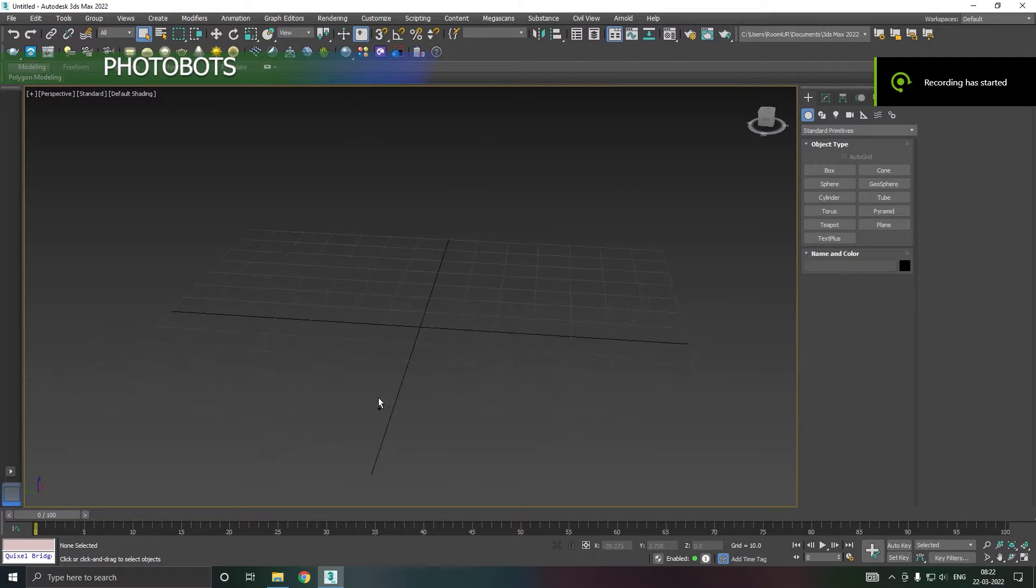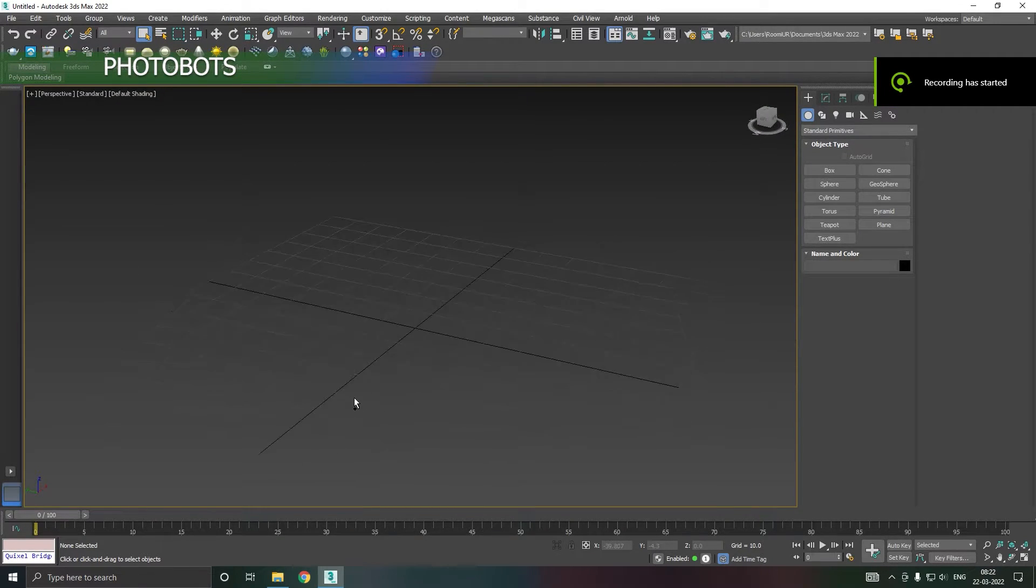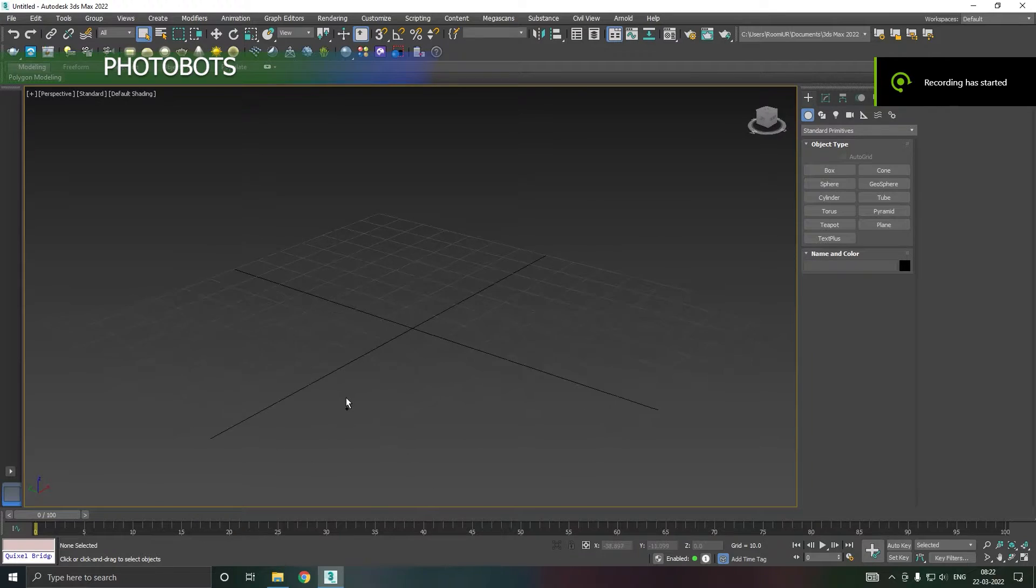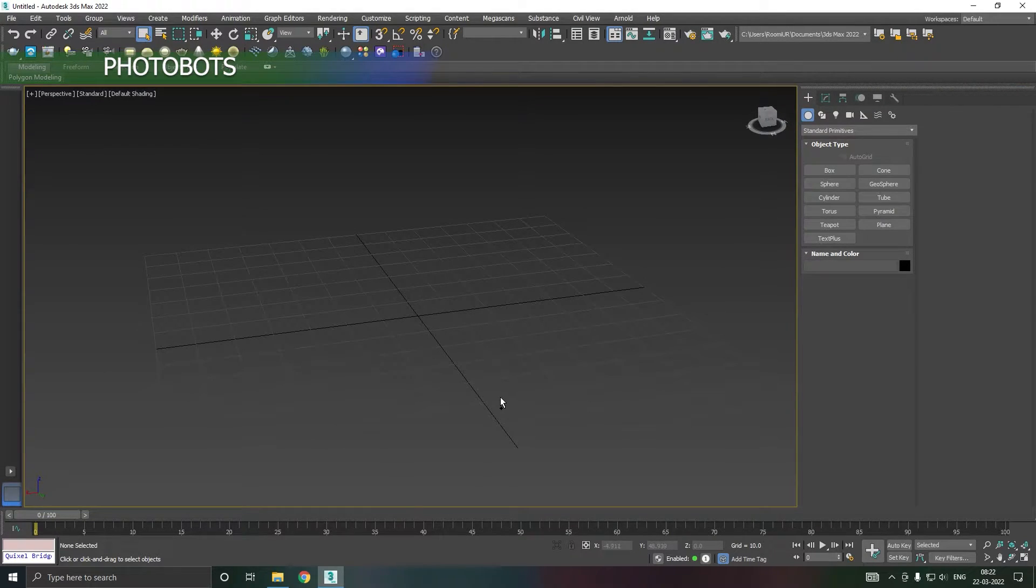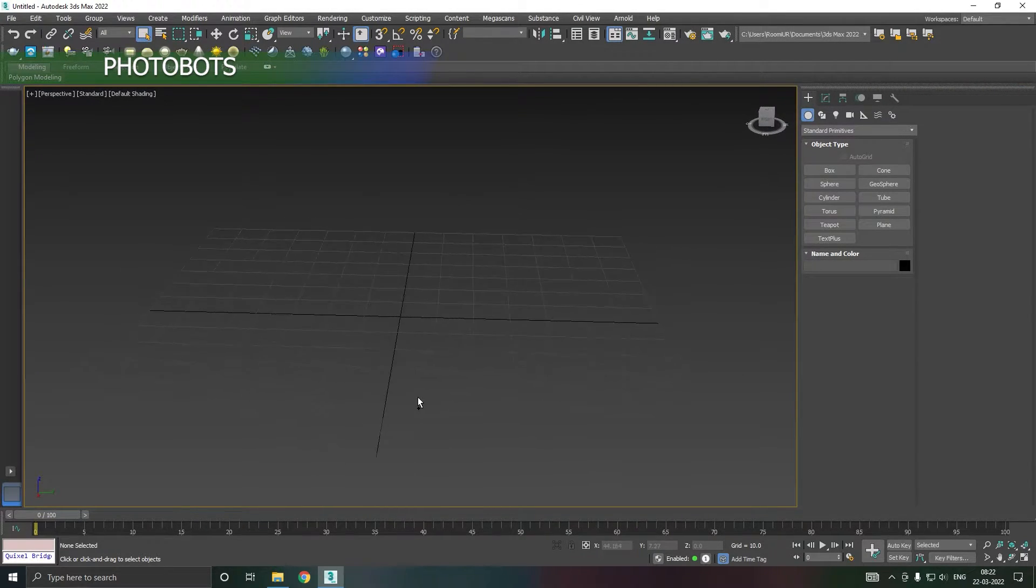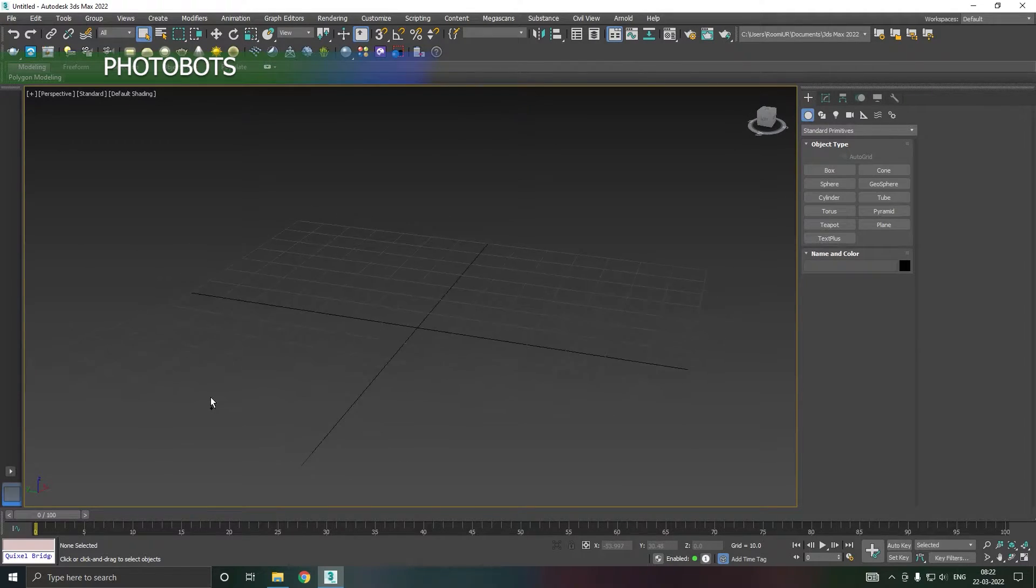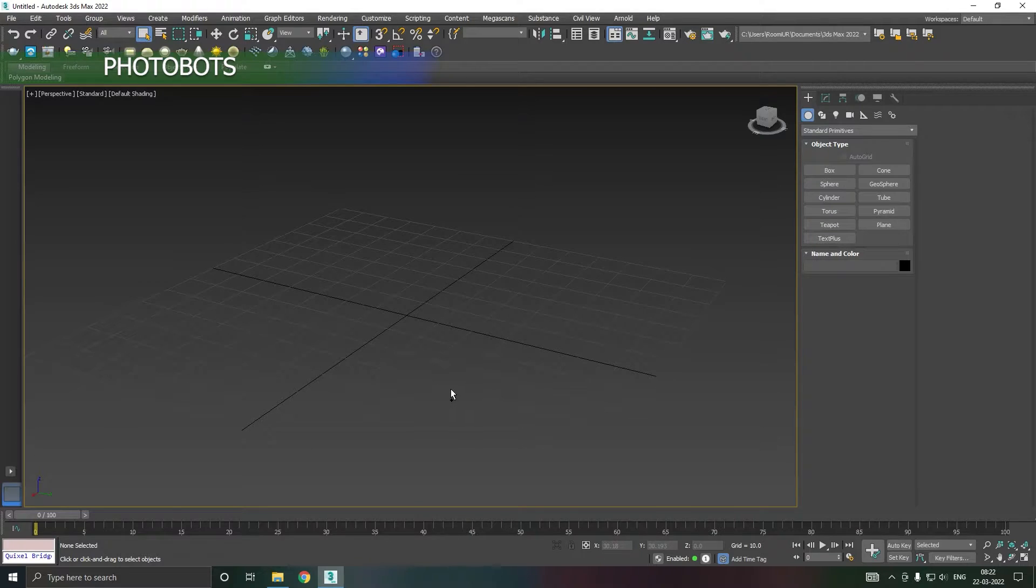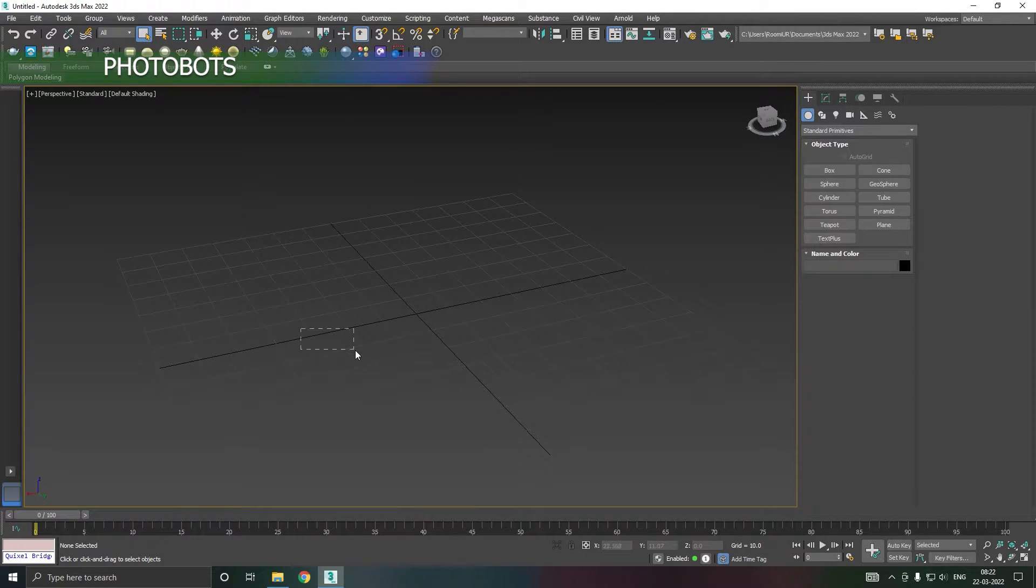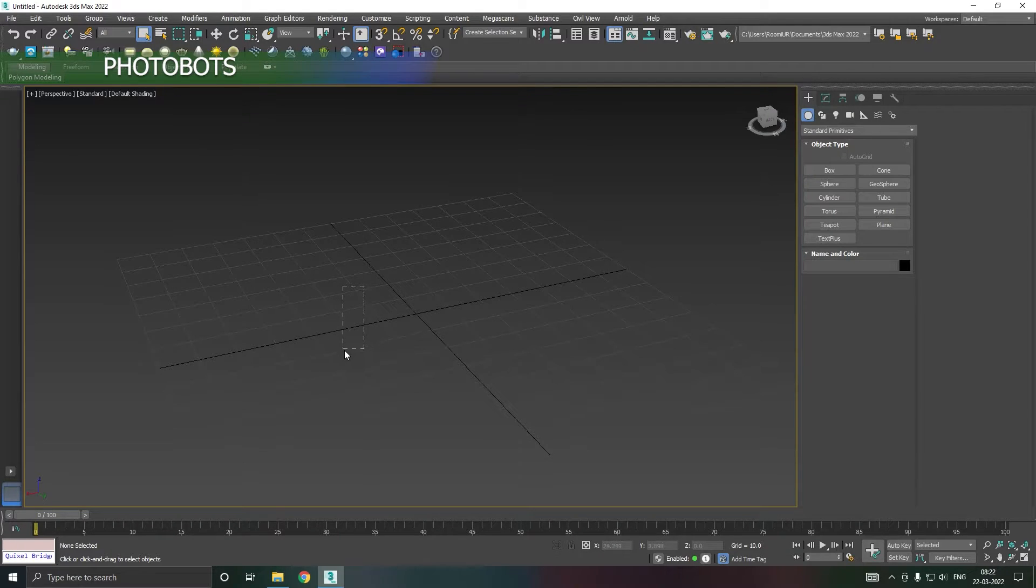Hey everyone, welcome to Photobots. Hope you guys are doing fine. From today I will be posting very short, basic informative tips which will help you improve your knowledge in 3ds Max and other programs.